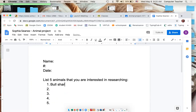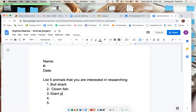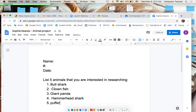For example: bull shark, clown fish, giant panda, hammerhead shark, and puffer fish. Once you've listed all of those and put your name on the form, you're going to turn it in.